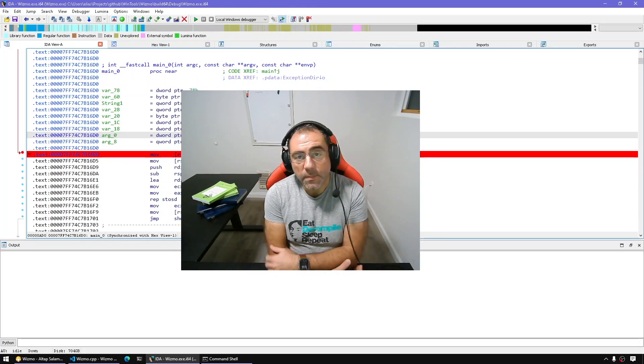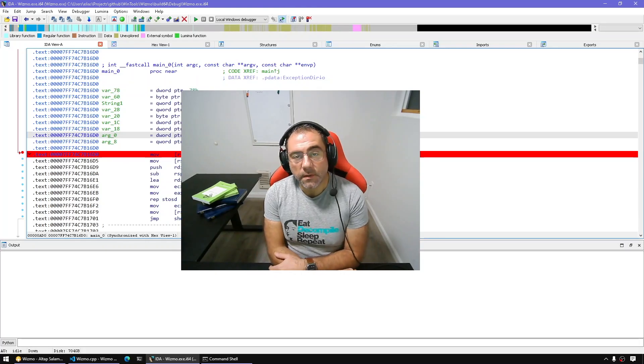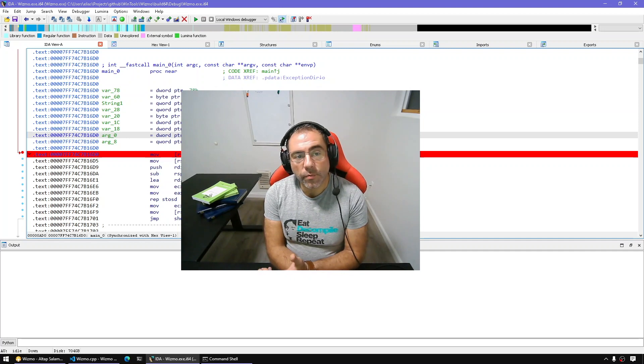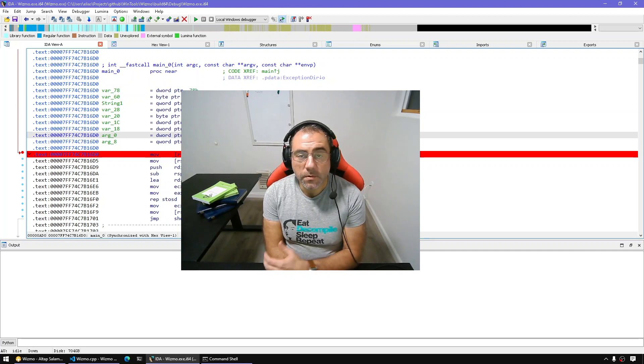Hello and welcome to a new episode of All Things IDA. Did you know that you can do source-level debugging with IDA?